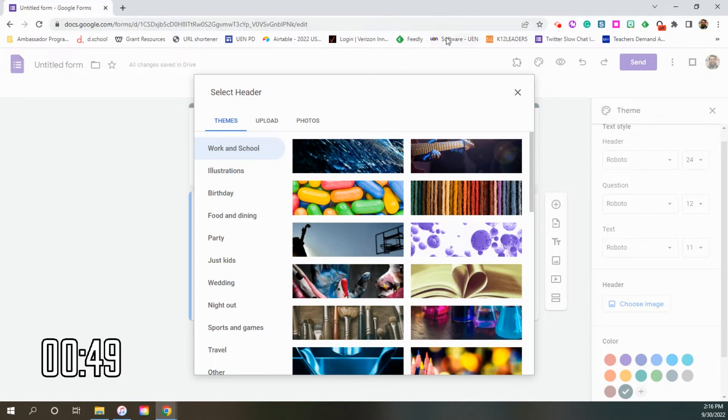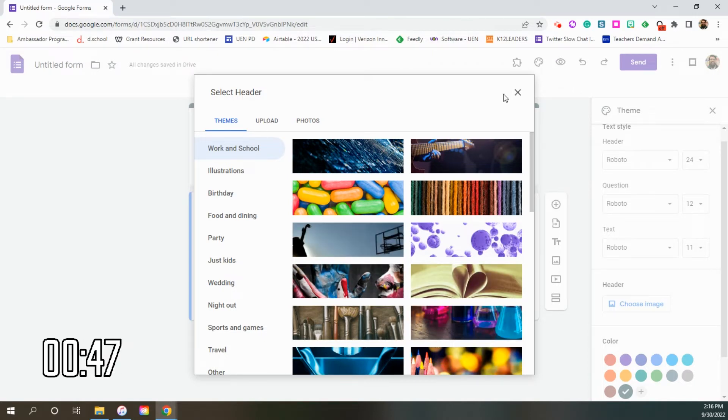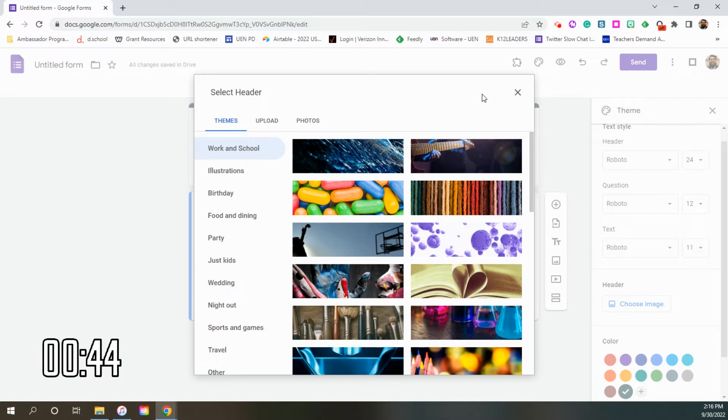So number two is add some customization to your form using customized headers. It also takes moving images like GIFs, which is incredible.